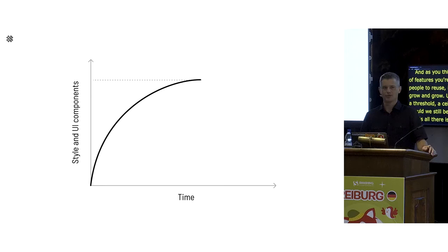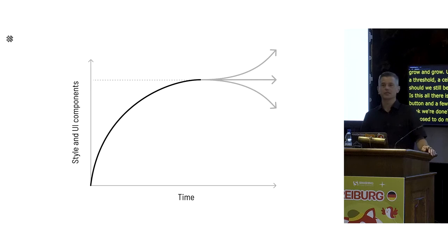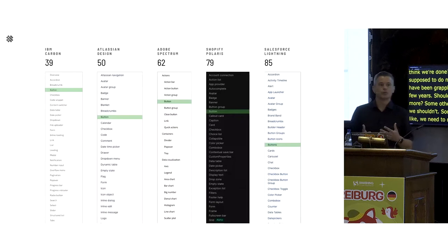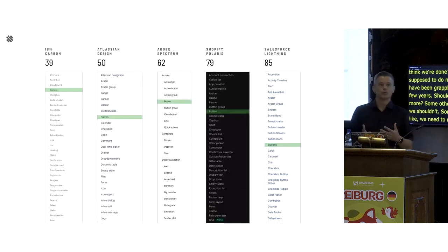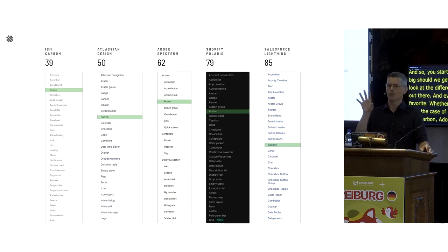Teams have been grappling with this for the last few years. Should we make more? Some teams say we're too big — we need to make fewer things. You start looking at other design systems and everybody has their favorite, whether it's Google Material, IBM Carbon, Atlassian Design, Adobe Spectrum, Shopify Polaris, or Salesforce Lightning — one of the first big prominent ones around 2014. And you ask, how many components do they have? Carbon: 39.